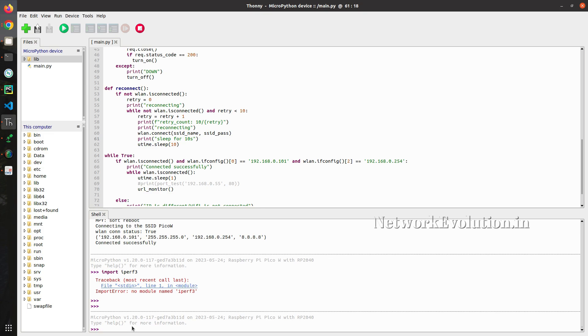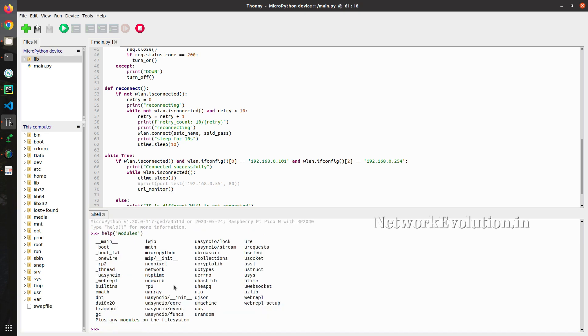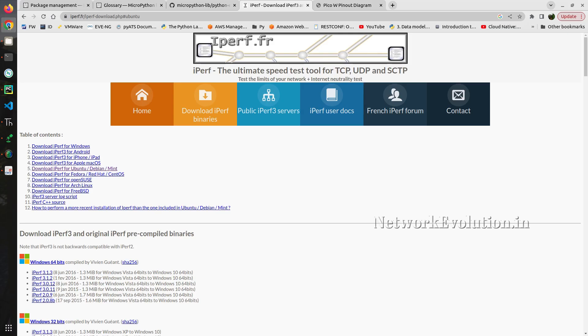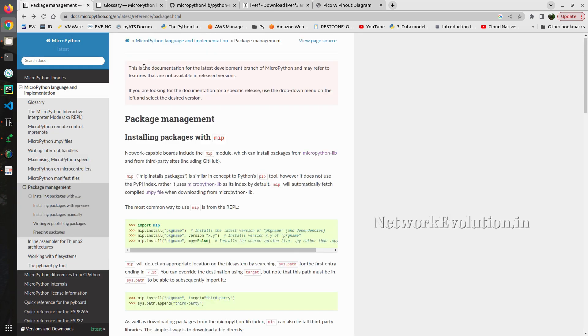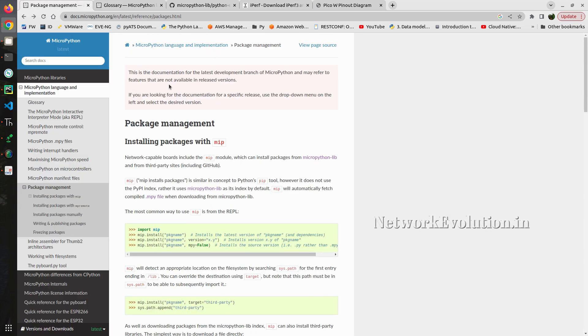By default it is not available in this MicroPython. If we execute help and modules, we don't have iperf3 installed. To install that we will go to the iperf3 package management documentation of MicroPython.